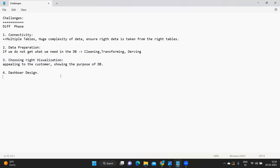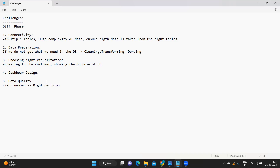The next important challenge is data quality. If you are not focusing on quality, no matter how much effort you put into your visualization or design, it will not matter — because the client first needs the right numbers so he can take correct decisions. If we are not showing the right numbers, his decisions might go wrong, and he will come back questioning your data quality. So whenever you are writing a calculation or deriving values, make sure you are focusing on the quality of the data.